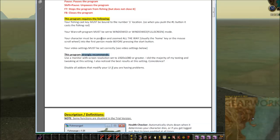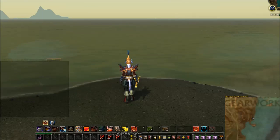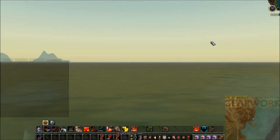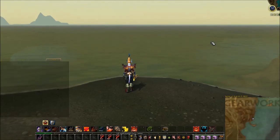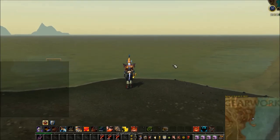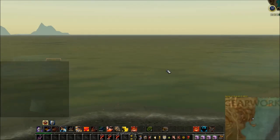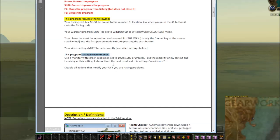Your character must be zoomed all the way in, which puts you in first-person perspective. Right now I'm in third person — if I hit the Home key it zooms me all the way in. You can also use the scroll wheel. Bring it all the way in to first person — that's where you want to be.